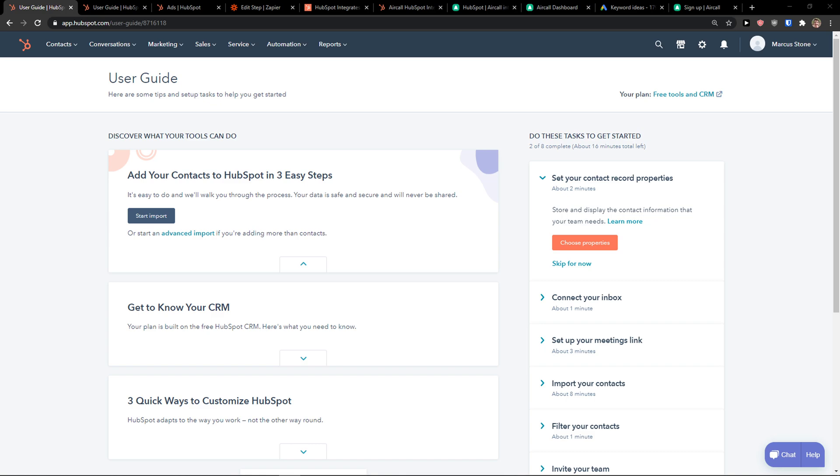Hey there guys, my name is Markus and in this video I'm going to show you a step-by-step process how we can easily integrate HubSpot with Slack. So let's start.